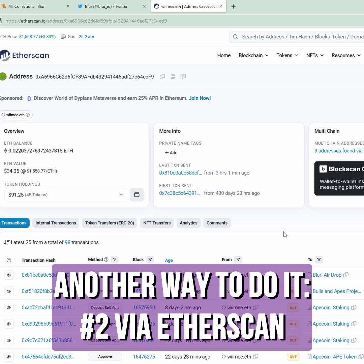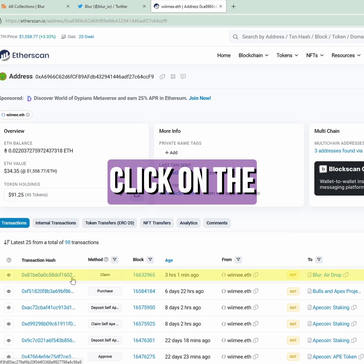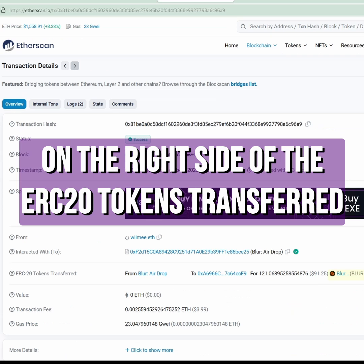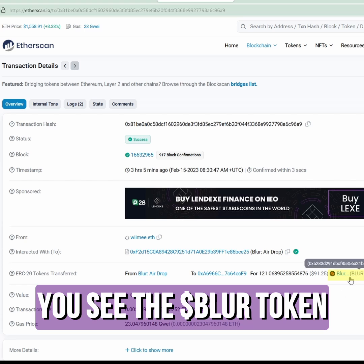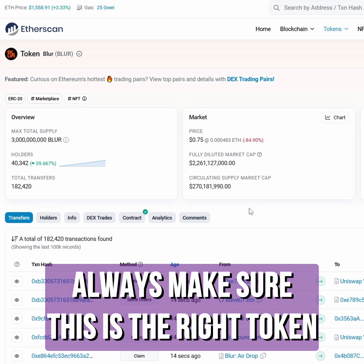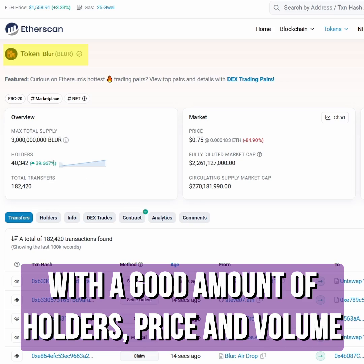Another way to do it is via Etherscan. Click on the transaction that claimed your Blur, and on the right side of the ERC-20 tokens transfer, you see the Blur token right here. Click on it and you will see this window. Quick note: always make sure this is the right token you're looking for — check matching holders and the price should be what you expect.